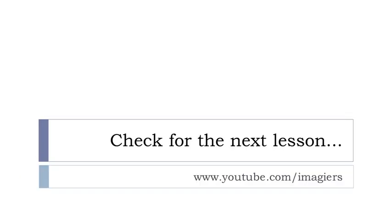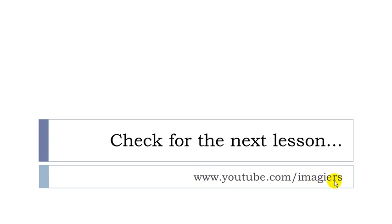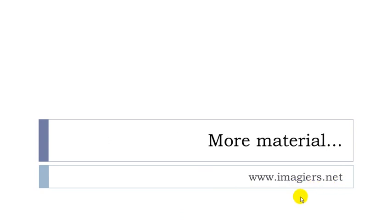Well, that's it for this lesson. I hope everything was clear for you. You can check on for the next lesson or the previous lessons on YouTube. Here is the name of the channel, Imagier. And then more material can be found on this address, Imagier.net. Have a great day. Bye-bye.